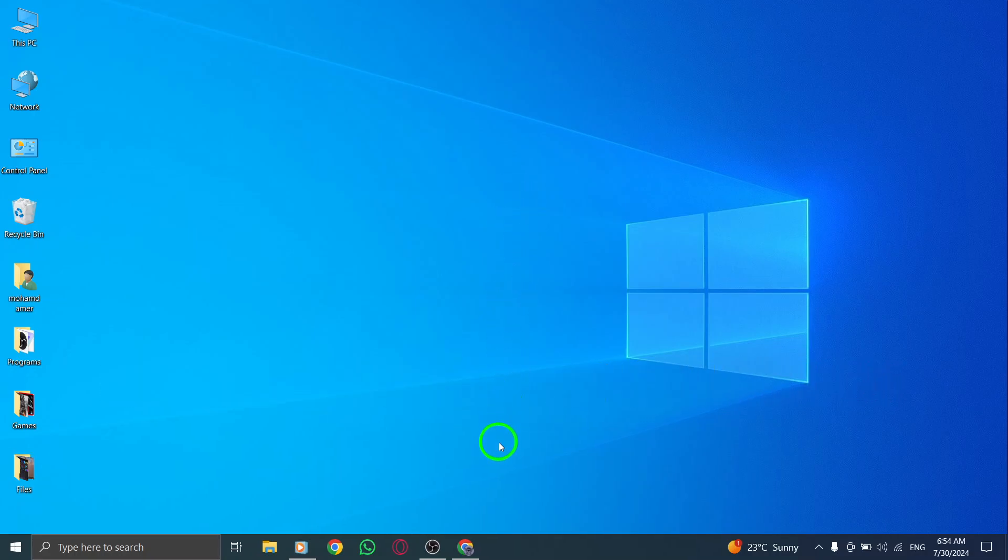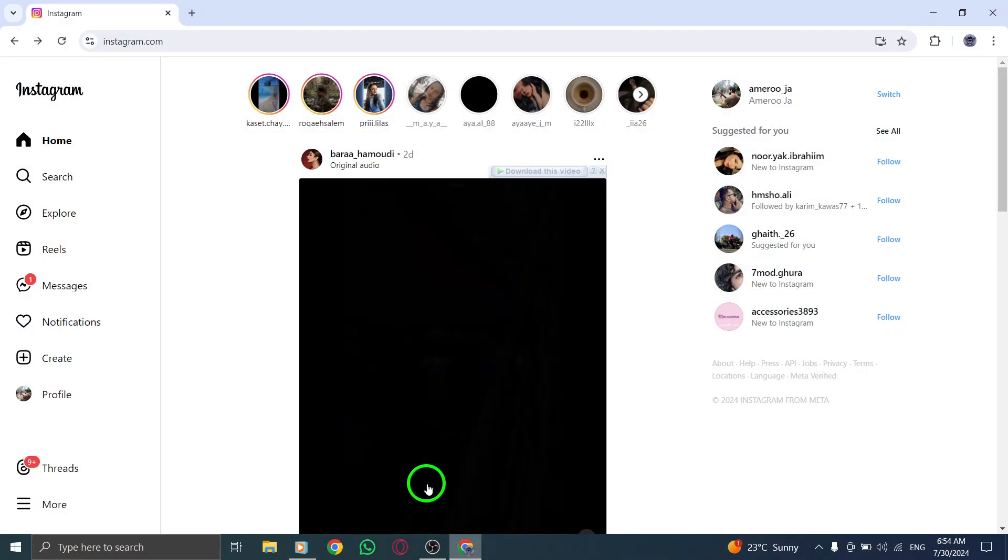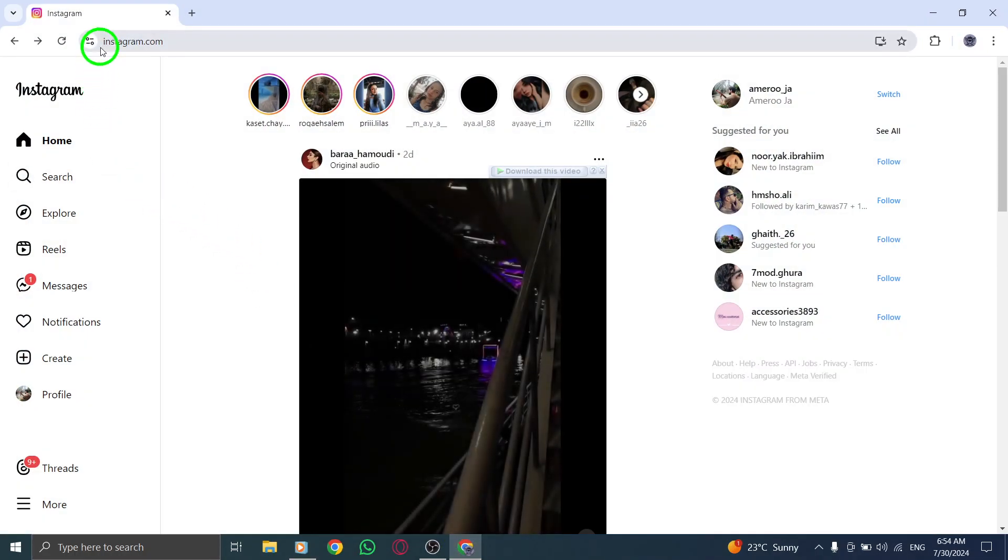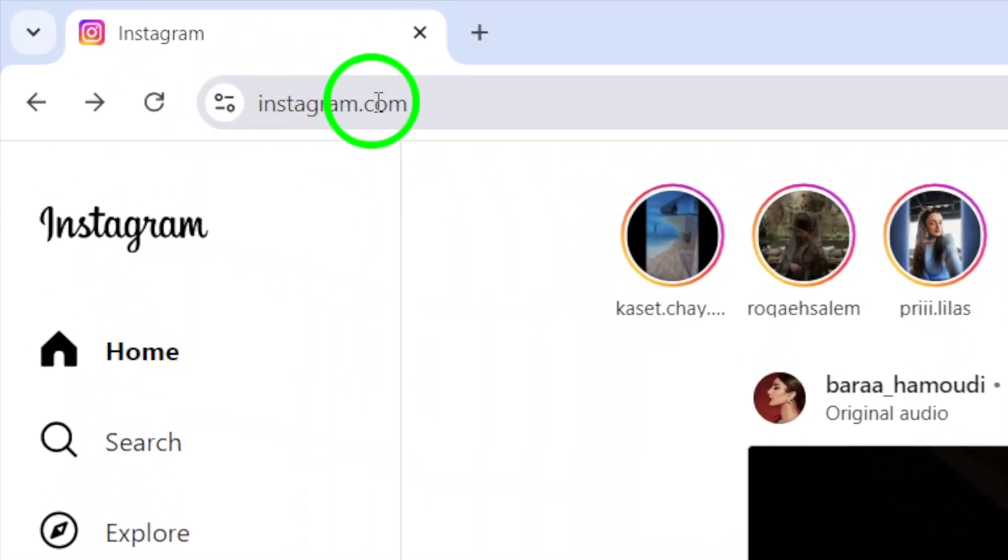First, start by visiting your Instagram account. Make sure you're logged in and you'll land on your home feed.